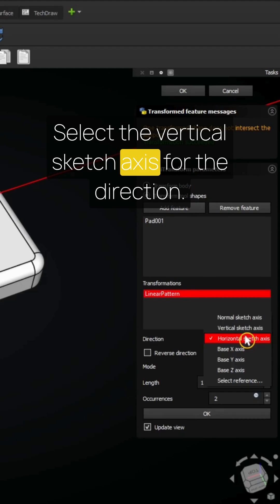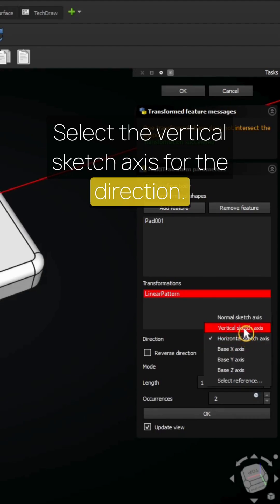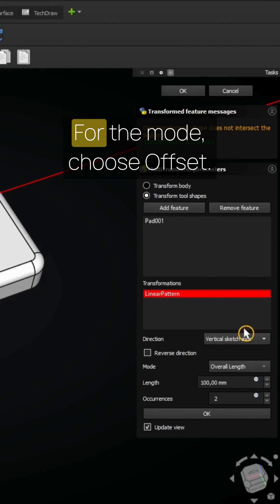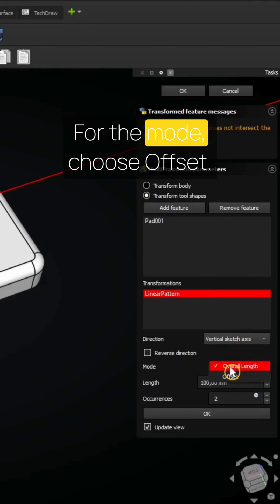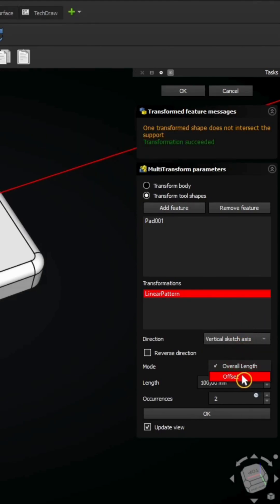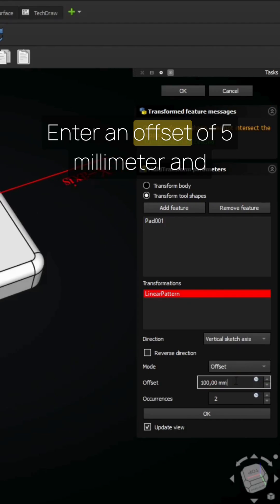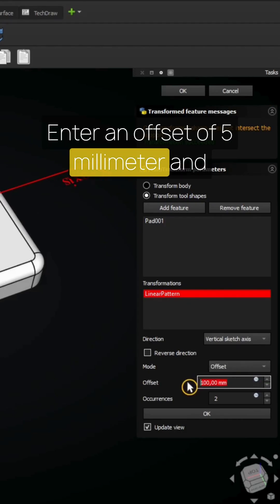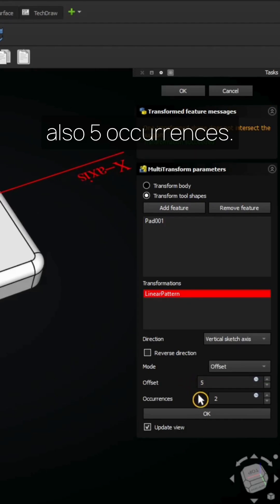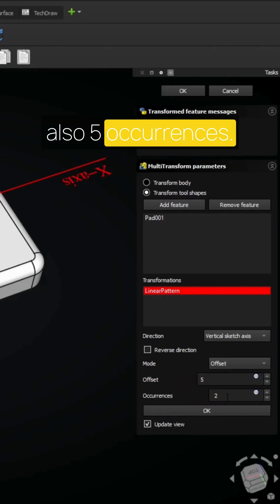Select the vertical sketch axis for the direction. For the mode, choose offset. Enter an offset of 5 millimeters and also 5 occurrences.